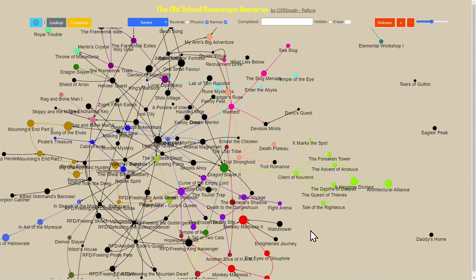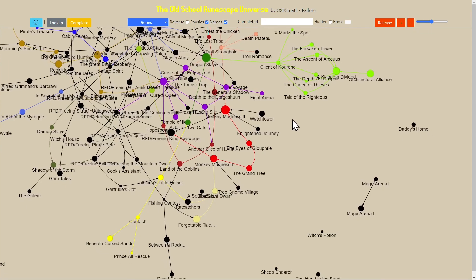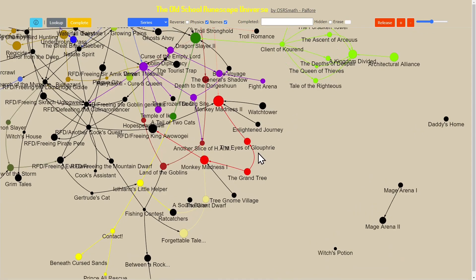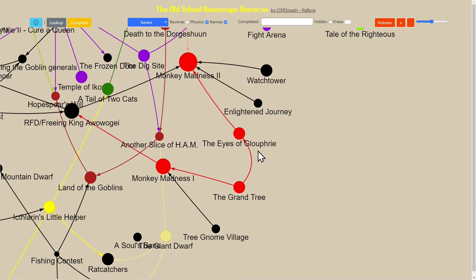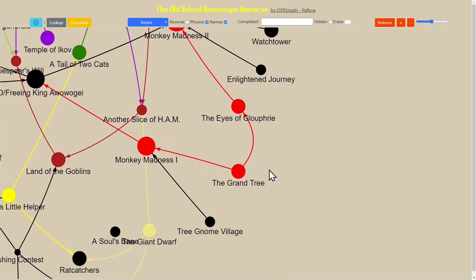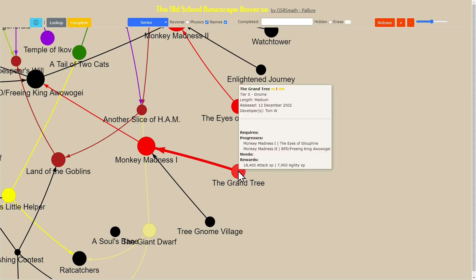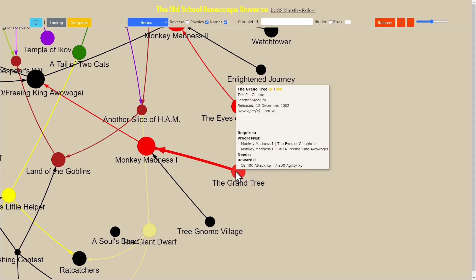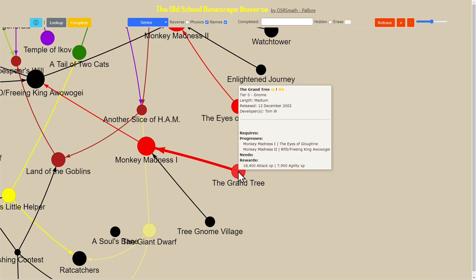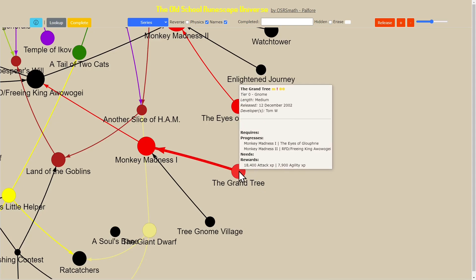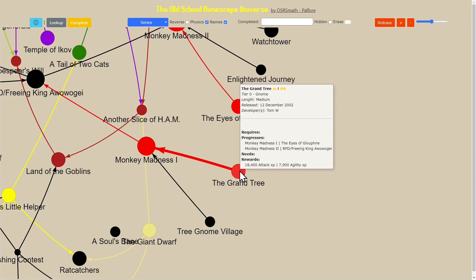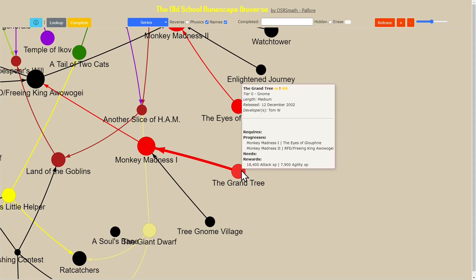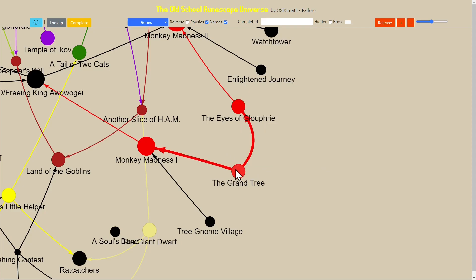I'm going to start by jumping into one of the quests, something simple like the Grand Tree. If I put my mouse over the node for that quest, it tells me a bunch of information about it. The other thing you'll note is that there are these arrows